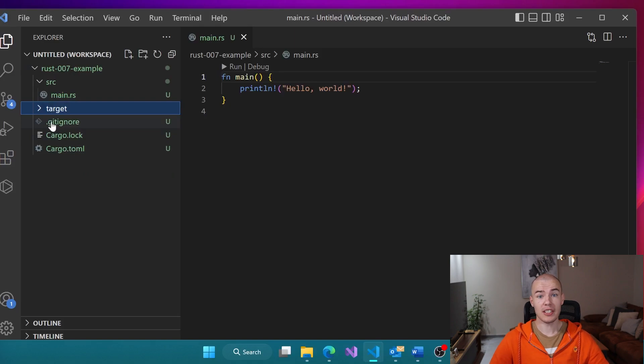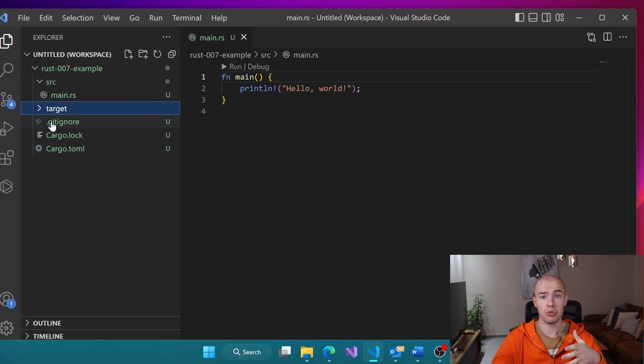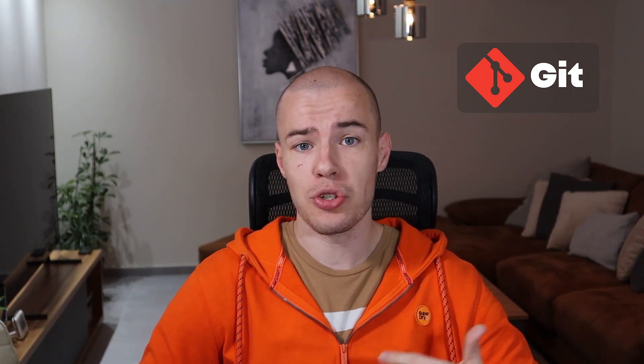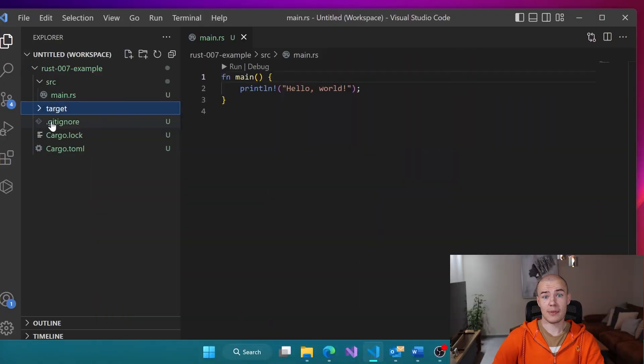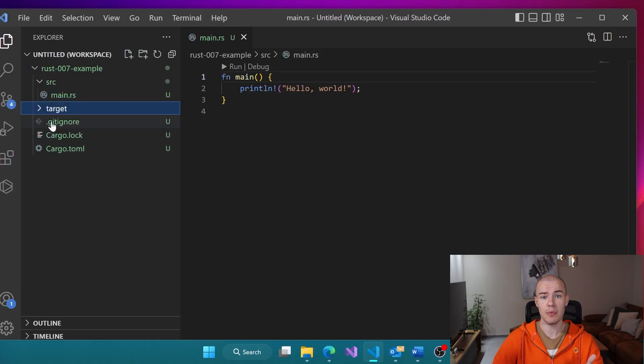The .gitignore file was created by Cargo for us because Cargo wants to prepare everything to be ready for git. If you don't already know what git is, it's a source control tool, and if you want to get into programming you'll definitely want to check it out — it makes our lives so much easier and more enjoyable. So please take a moment to look at git if you're not already familiar with it. Cargo just wants us to be ready to use git as soon as we want, so it has this pre-built file for us.